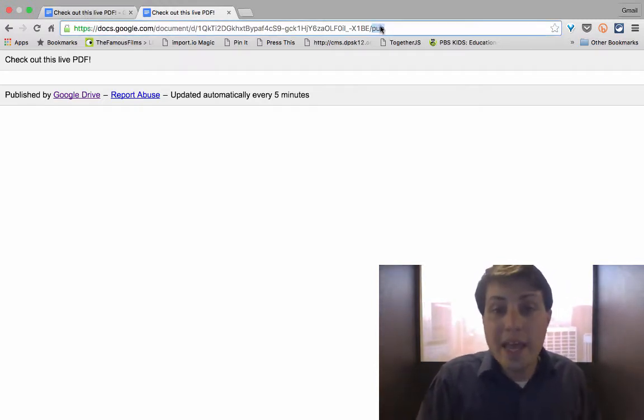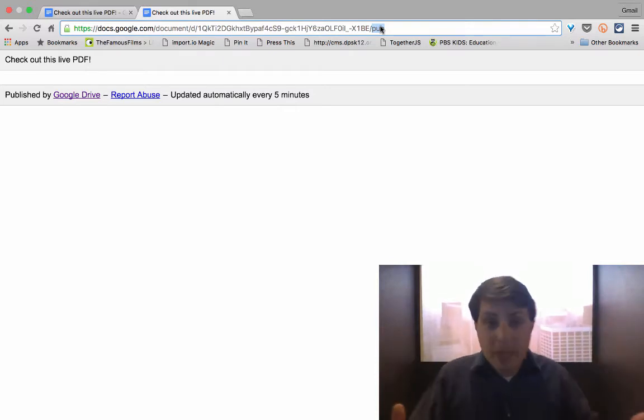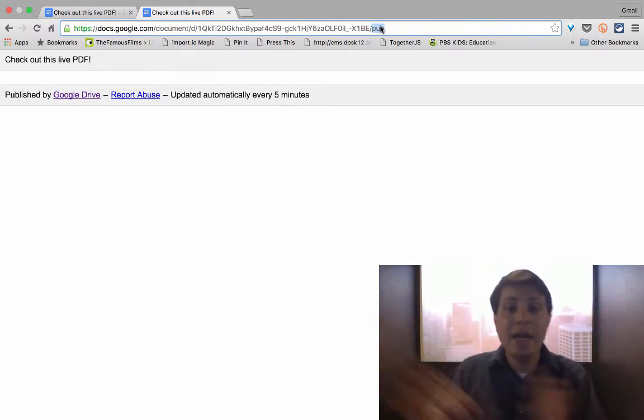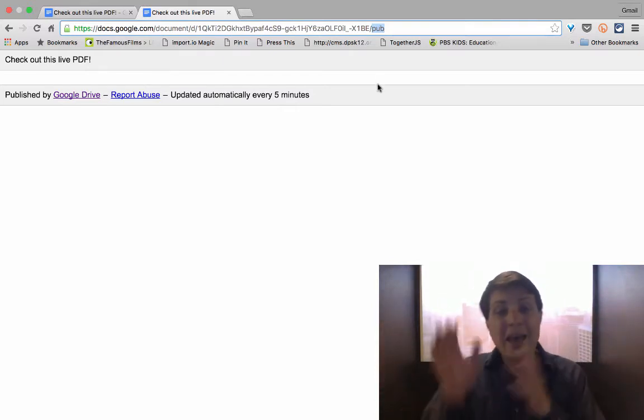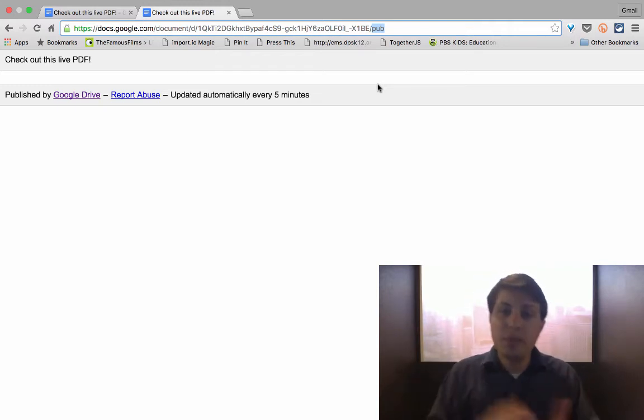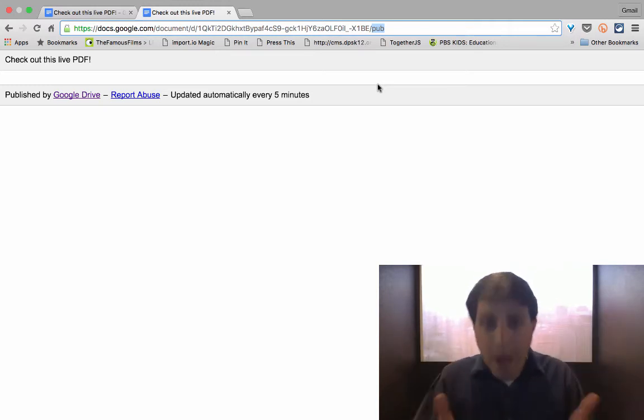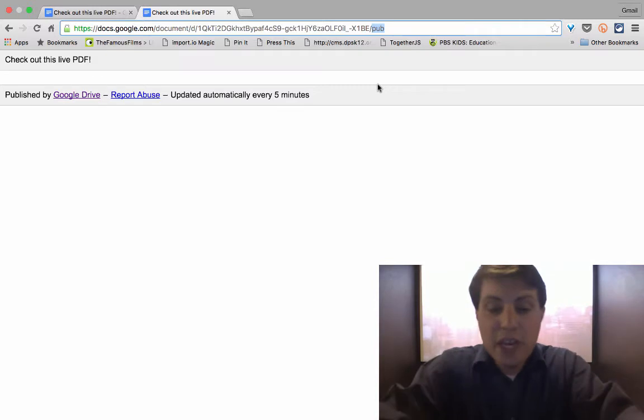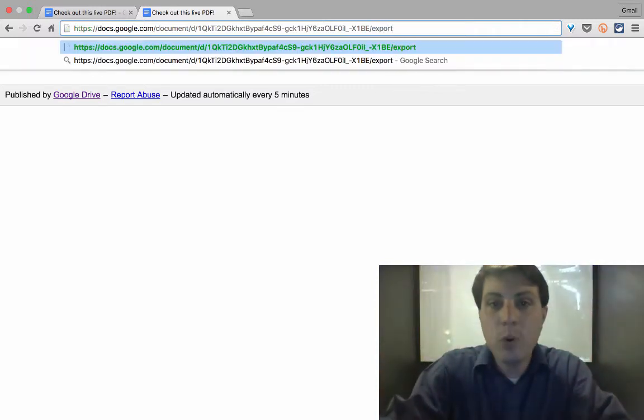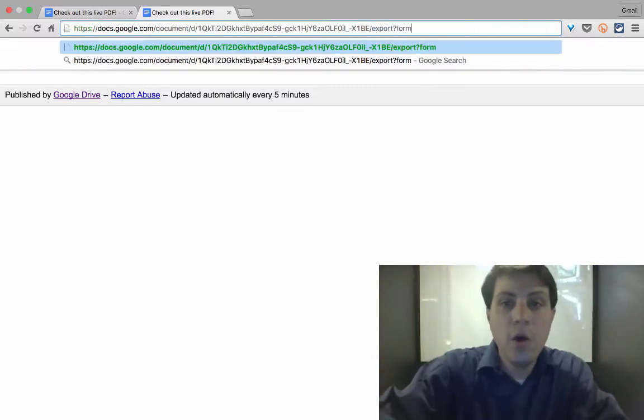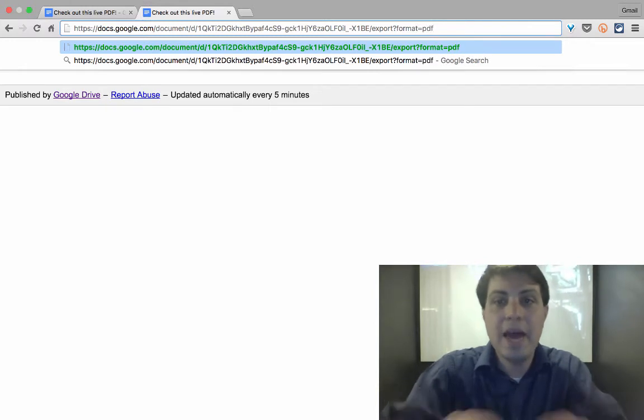Now we can pull the live PDF of it just by editing the URL string. So at the very end of the URL, it says pub for public or published. But what we can change this to be is export question mark format equals PDF.